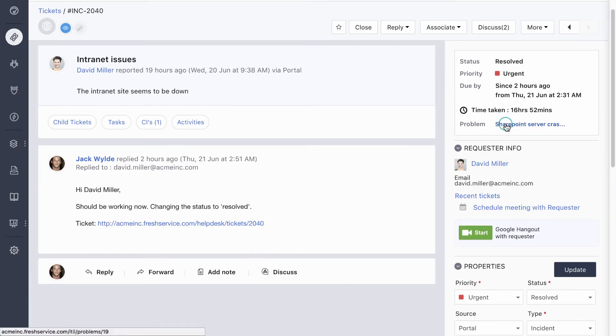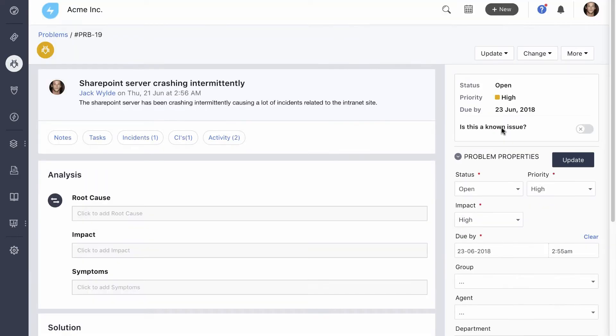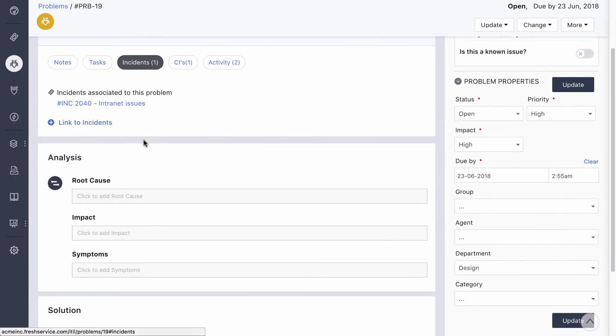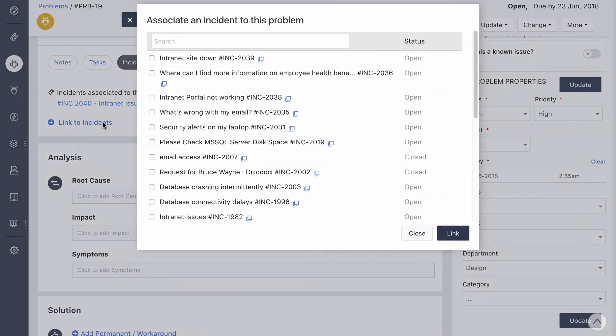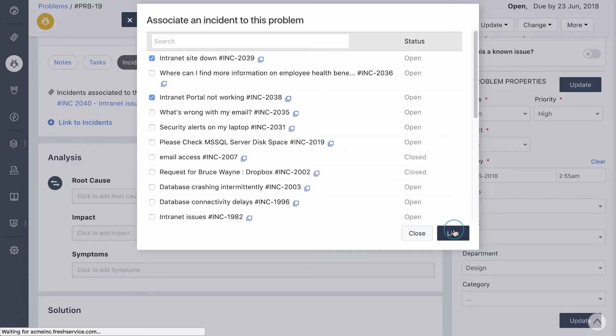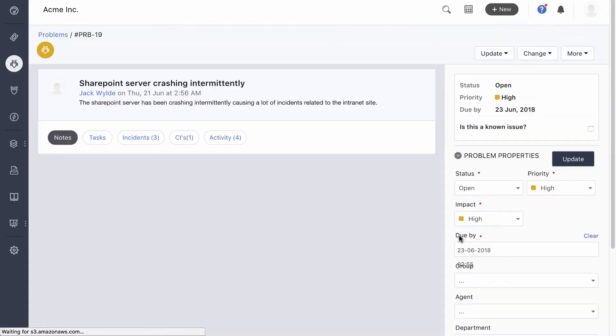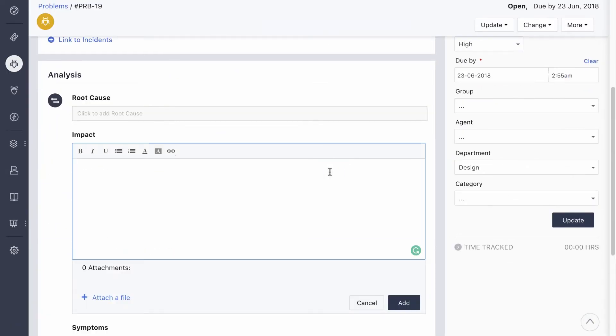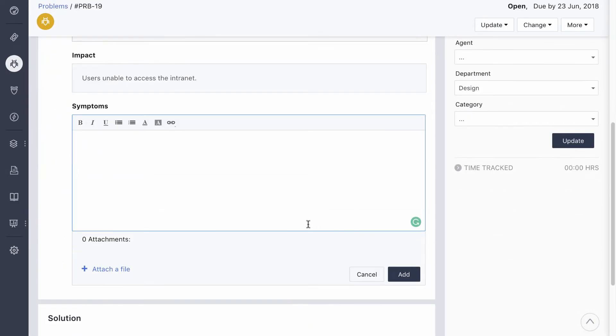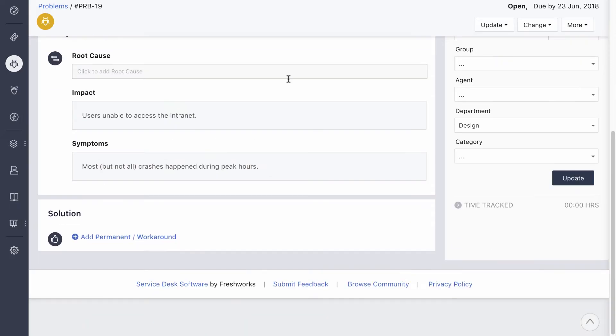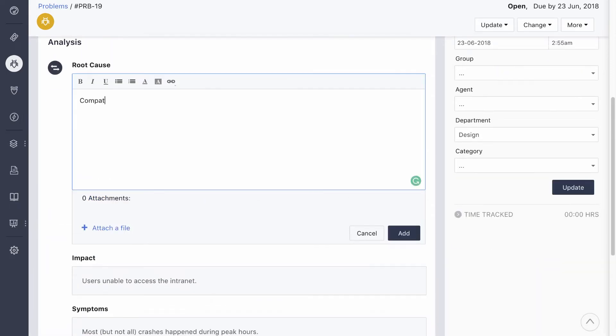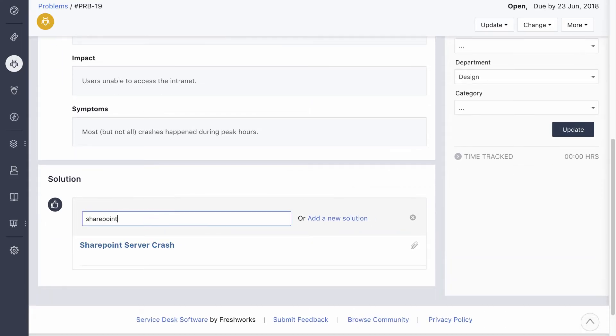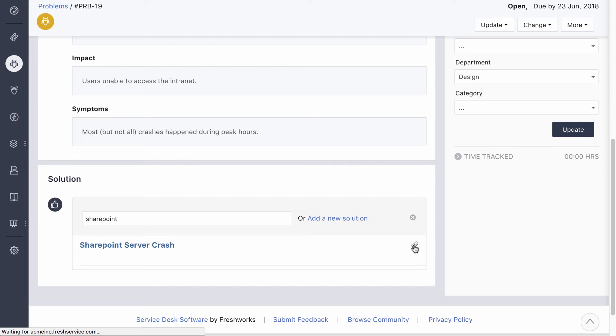Now the problem management team will pick it up and conduct root cause analysis. The main goal of problem management is to prevent problems and resulting incidents. They also need to mitigate the impact of unavoidable incidents. The problem manager starts by attaching all the related incidents to the problem. This makes it easy to review and understand the impact and the exact symptoms of the problem. All this information will be useful when determining its root cause. Let's say in this case, the crashes were caused by conflicting applications.